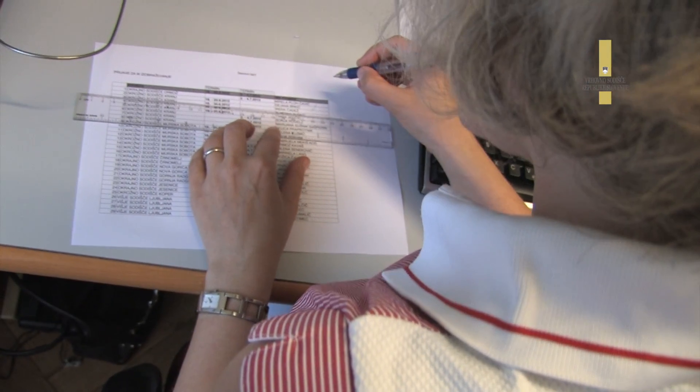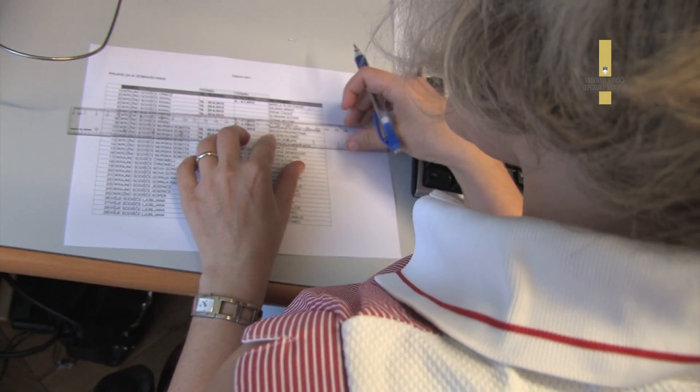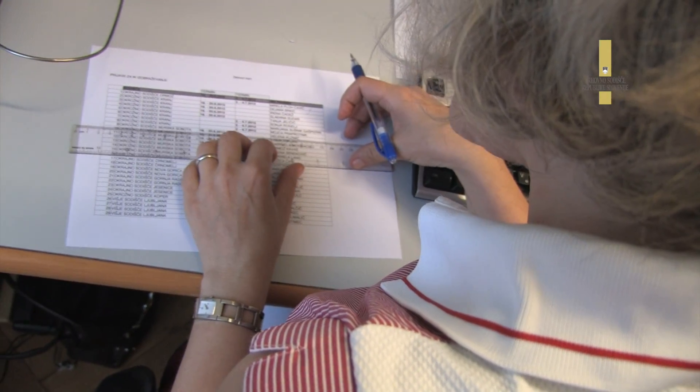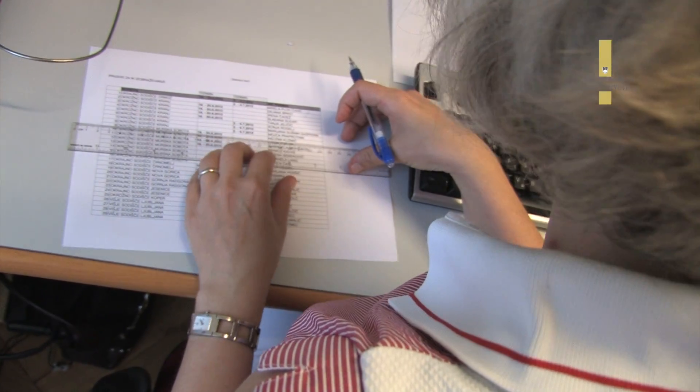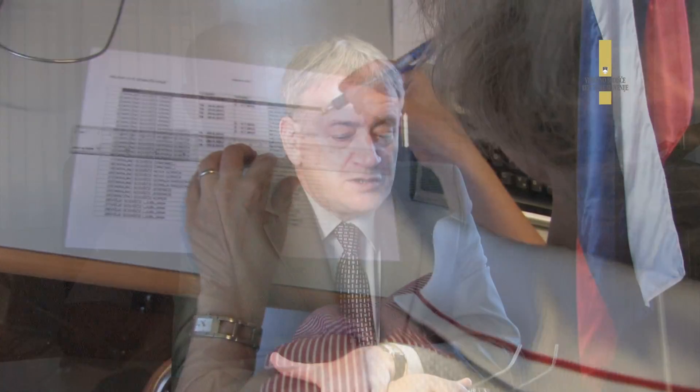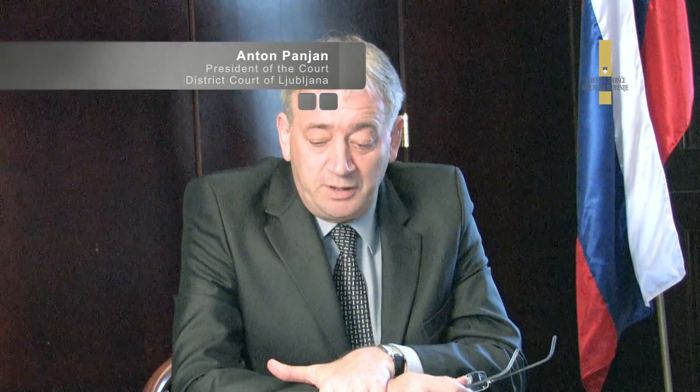Pred začetkom projekta smo podatke zbirali samo občasno, četrtletno ali nekatere podatke celo samo letno. Zbirali so se ročno in podani so bili v statistični obliki. Včasih je potekalo zbiranje podatkov po papirno, se pravi z klasičnimi poročili.